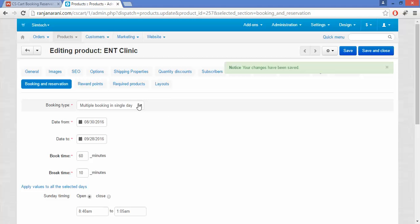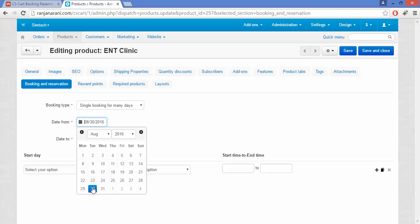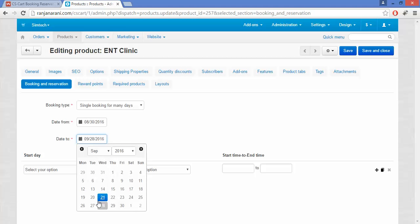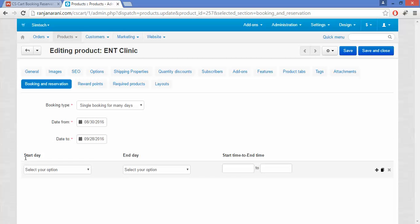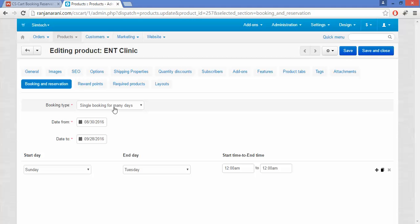Let us now view what happens when you choose the booking type to be single booking for many days. Here you need to enter the starting date from which you want your customer to avail the booking options, and the end date for availability. You also need to enter the starting and end day — for example, a single booking starting from Sunday till Tuesday — along with the start and end time. This can be applied in hotel bookings, such as booking a hotel for Sunday and Monday, entering the start day, end day, and timings.